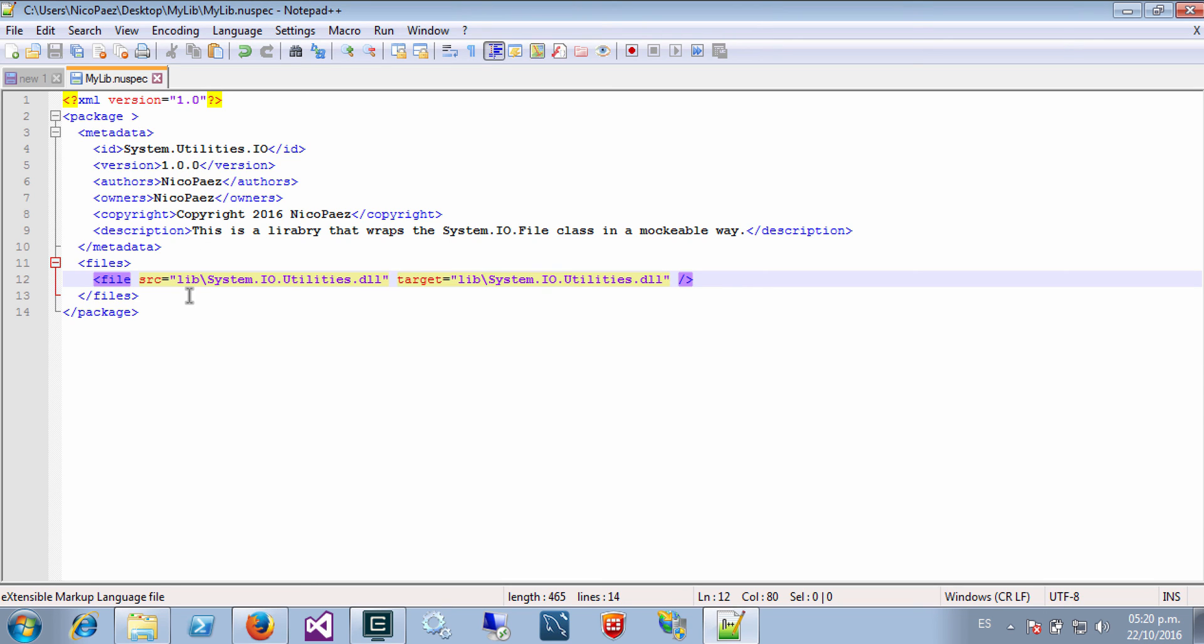So in this file you can specify some more information. I just put in here the minimum required information to publish the package. But if you want you can specify much more information.